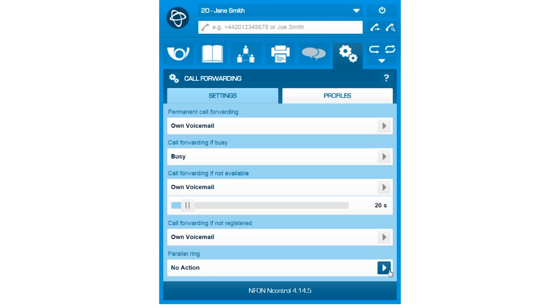For frequent call forwarding settings, you can create individual profiles that can be activated at any time through N-Control.